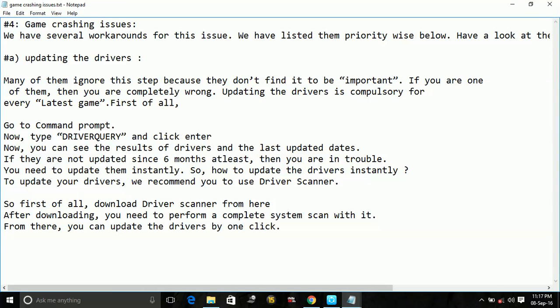Hello everyone, today I am going to show you how to fix crashing of the game NBA 2K17 on PC on startup. We have several workarounds for this issue.